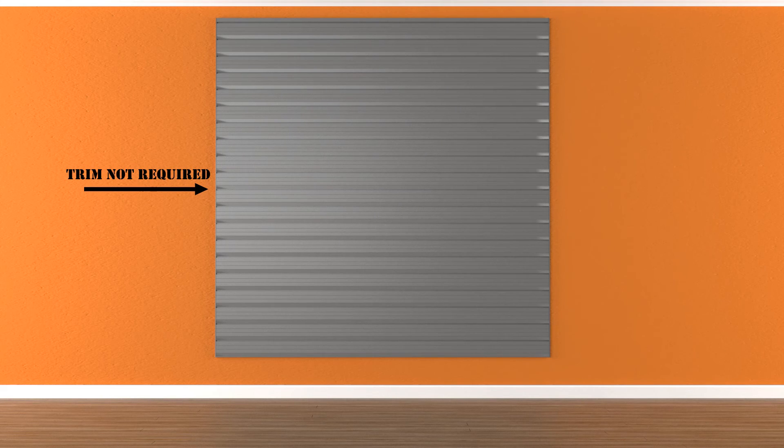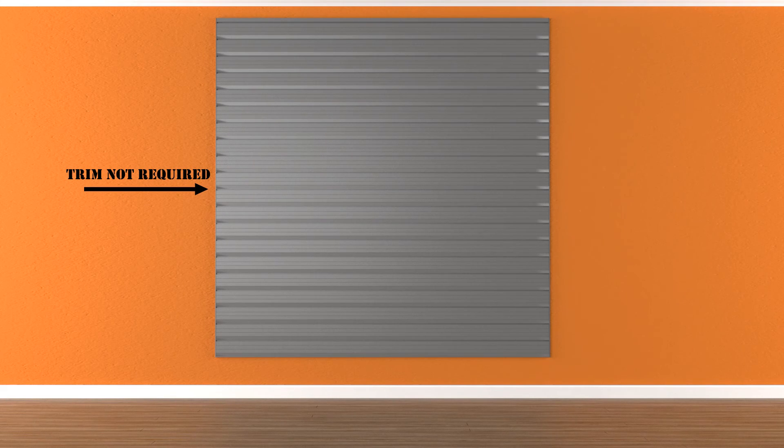For more than one section installation high: If you are installing more than one section vertically, it is not necessary to use a J trim at the start of the second section.